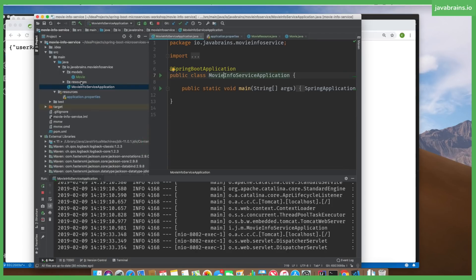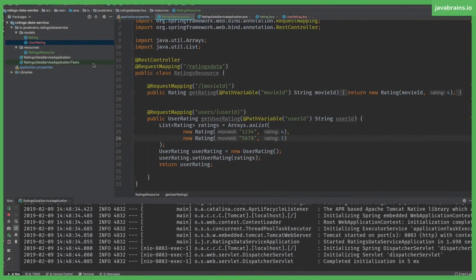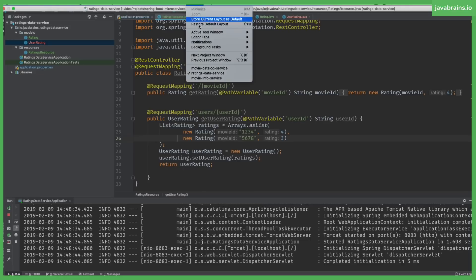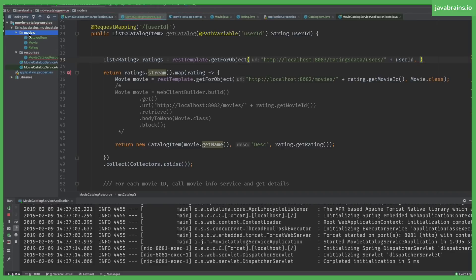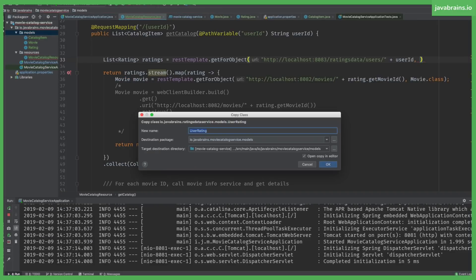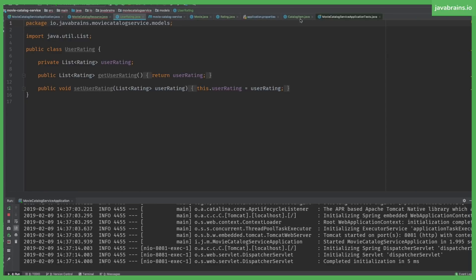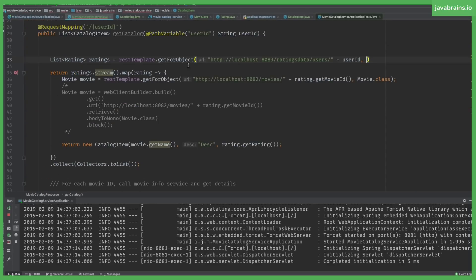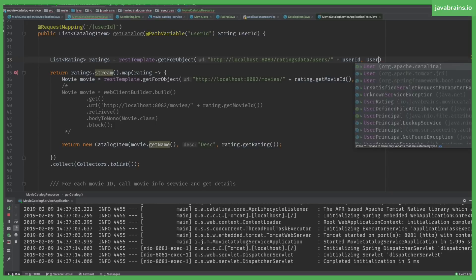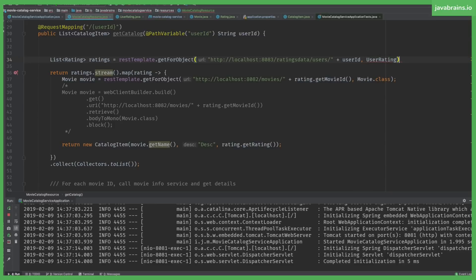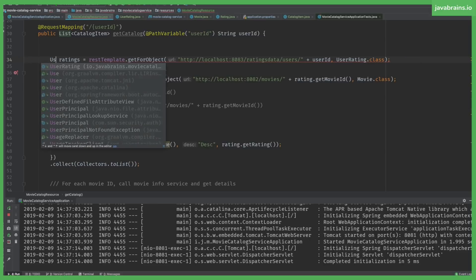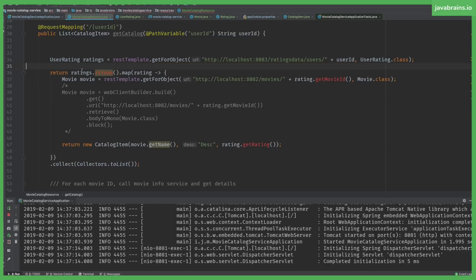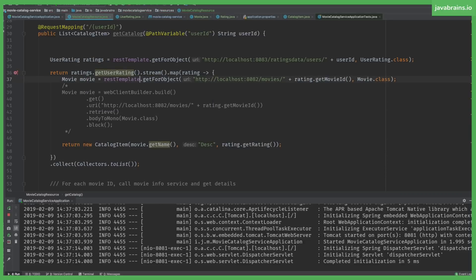And so the additional benefit of this is now I can copy this user rating class. And use it in my movie catalog service. And that is going to be the second parameter to my rest template. Right? It knows how to cast a class. I'm going to paste this in my model. And then go back to the resource. User rating dot class. And I have to change this of course. And now I can do ratings dot get user rating dot stream. So basically I need to unwrap it since I've wrapped it over there. Unwrap it, get the list, and then stream and make these changes.